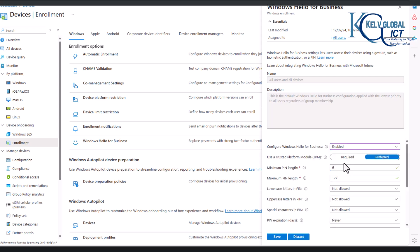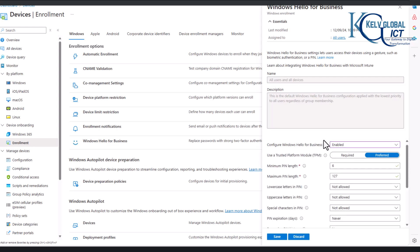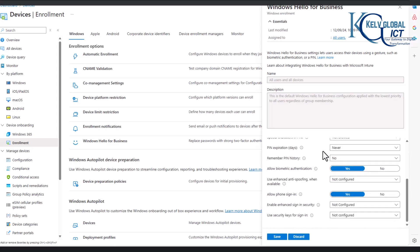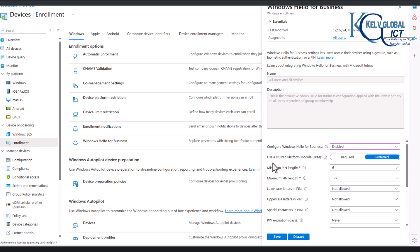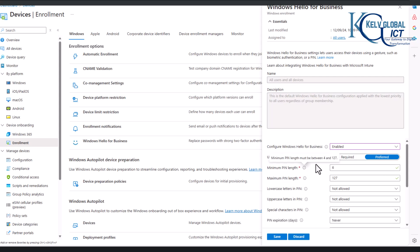And now we can see we have the different options. So you want to say use a Trusted Platform Module or not, you can also say required, but I'm going to put this as preferred. And for the minimum length for PIN, you can see we have six, but the minimum is actually between four and 127.